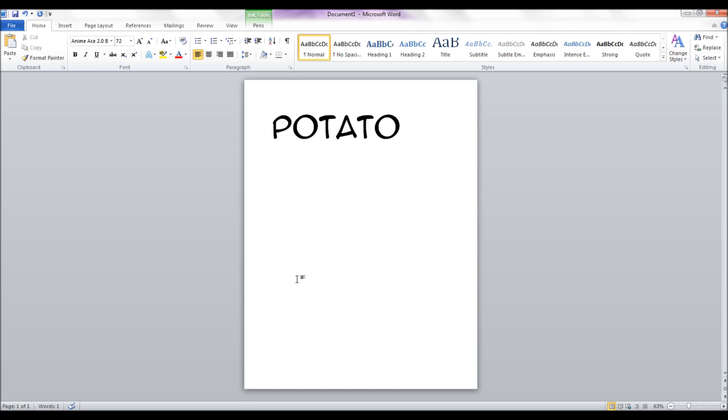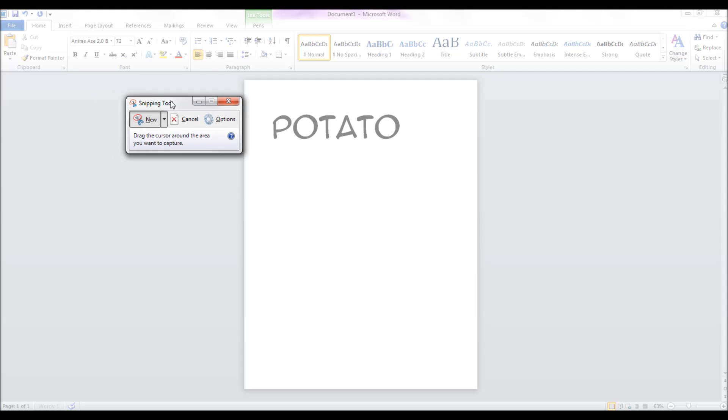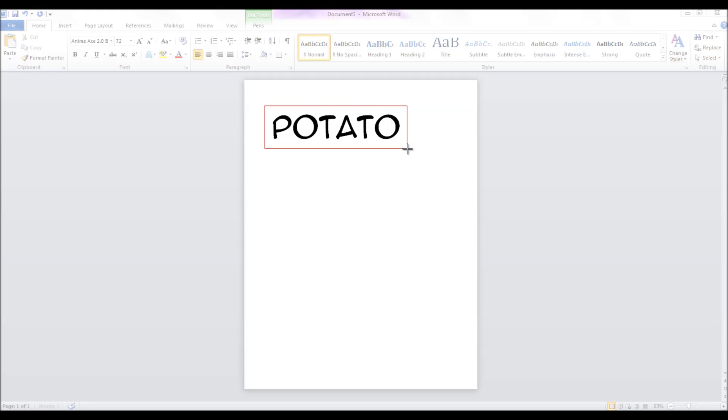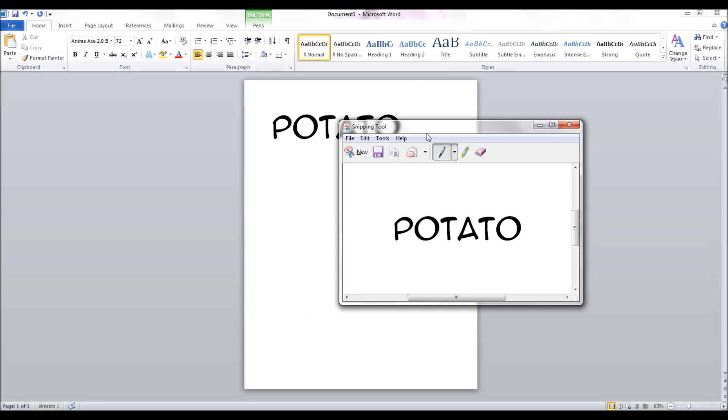Then you can use a screen capture program. I use Snipping Tool, it comes default on most Windows PCs. Screen capture your word or words. I captured potato, now I'm going to copy it to clipboard.